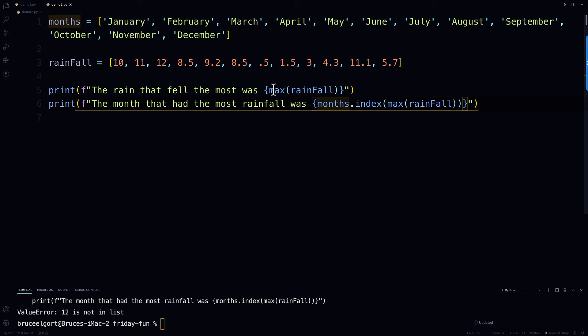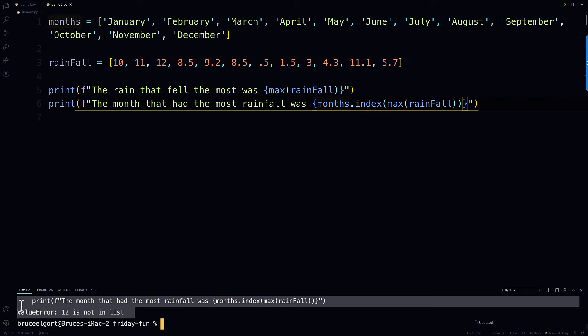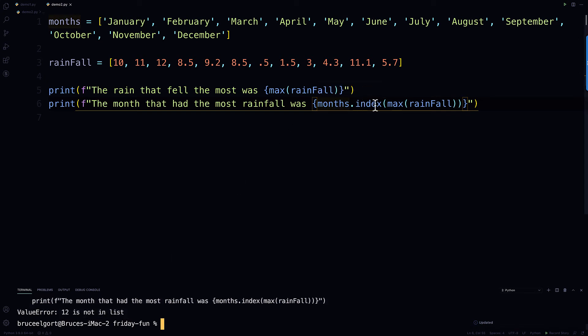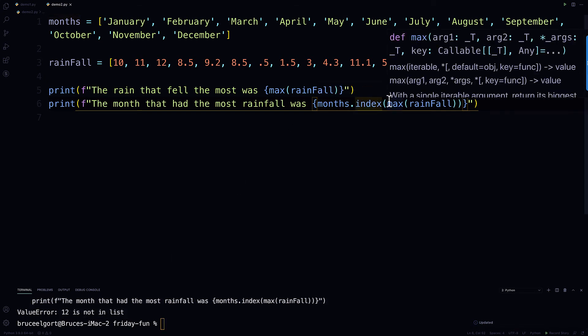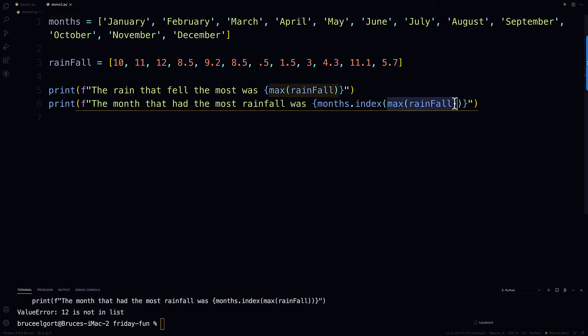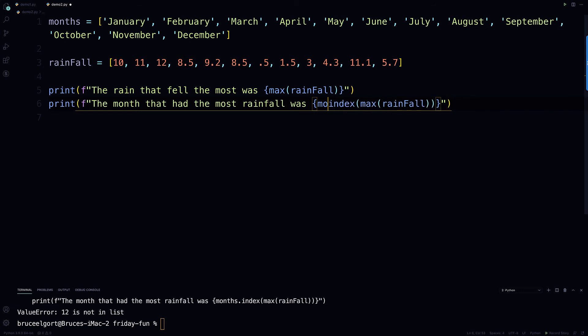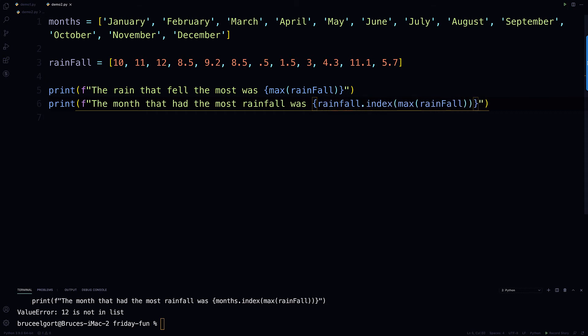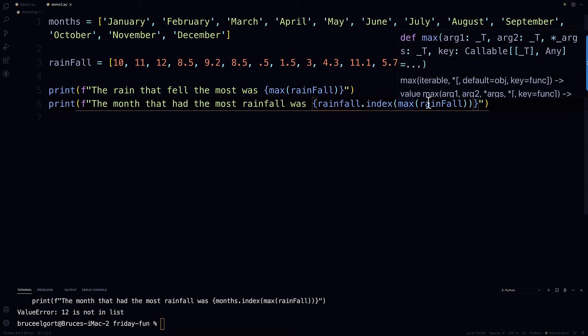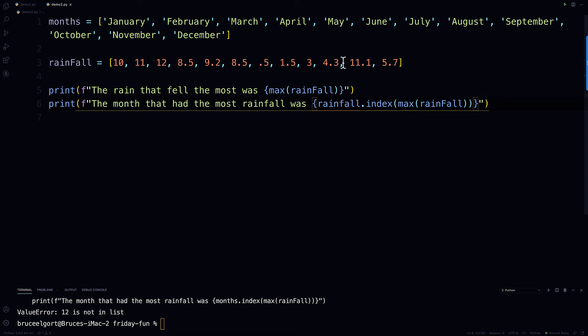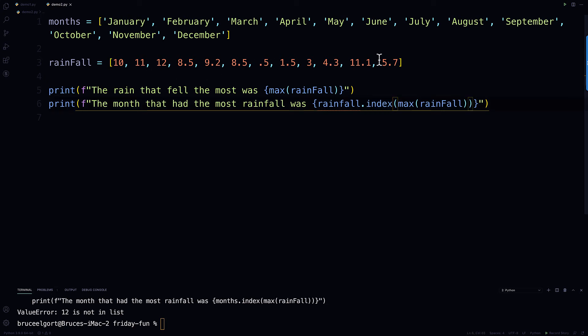so what I need to be able to do, and you all see how I got an error down here, it says 12 is not in the list, because what I was trying to do here is trying to use this value here. So what I need to do is I need to find where in the rainfall that occurs, not months, so watch this, rainfall. So watch this, rainfall is the list that contains all the numbers, what max rainfall is doing is telling me, hey, which number is the greatest number...